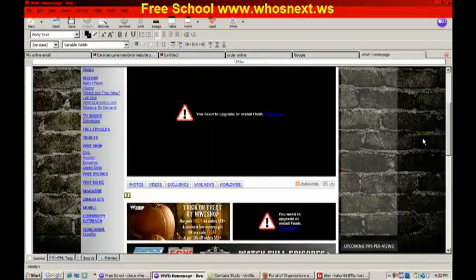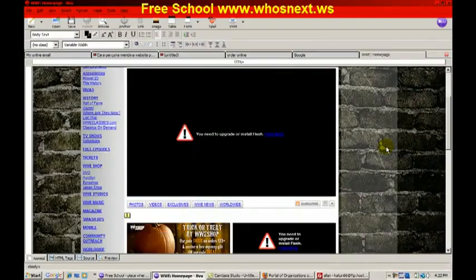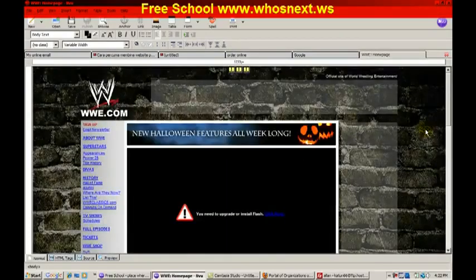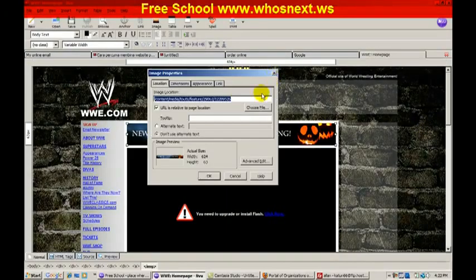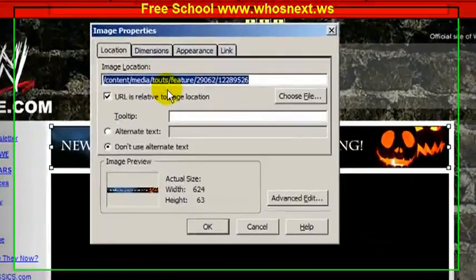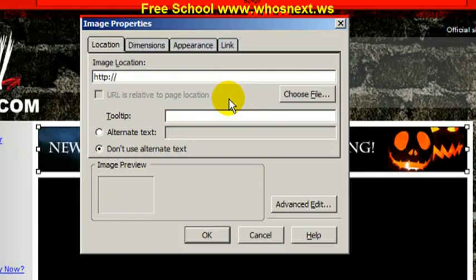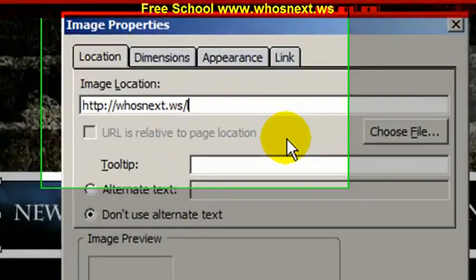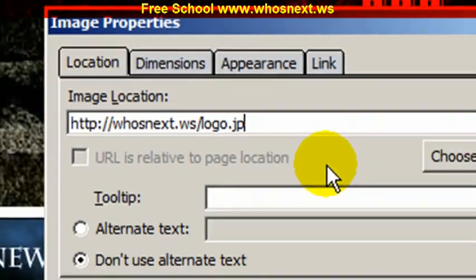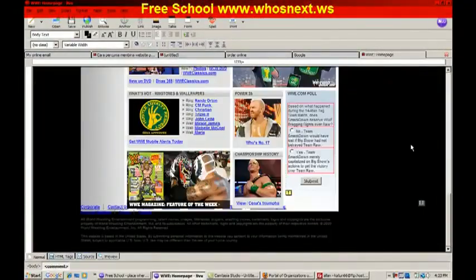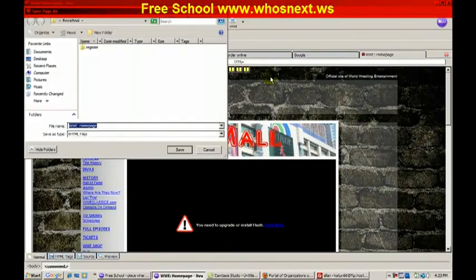You can see here — this is the WWE website. You can change it: put your own face, change anything you like. In the image properties, you can put your URL. For example, we uploaded a logo earlier to our domain — remember the URL: logo dot jpg. Click OK. You can see it replaces the image. Then change the rest of the content, and don't forget to save.